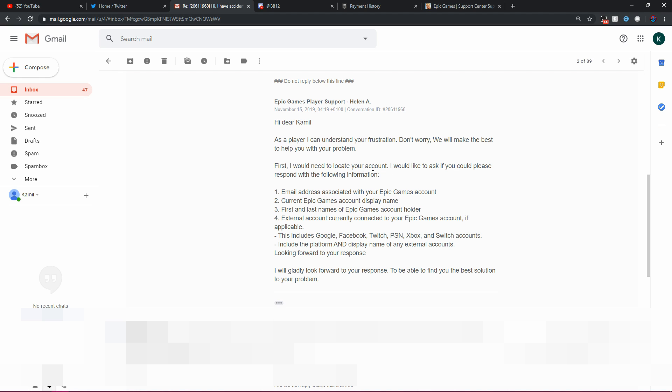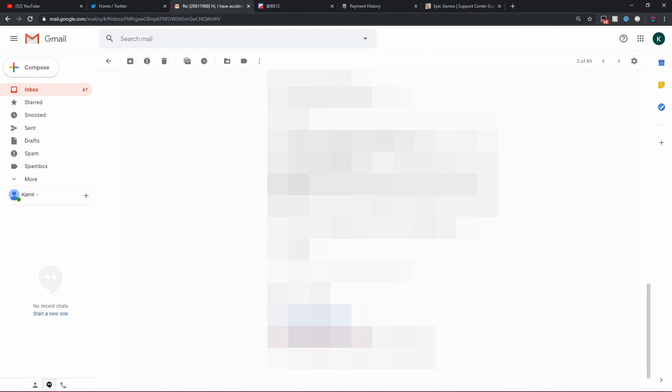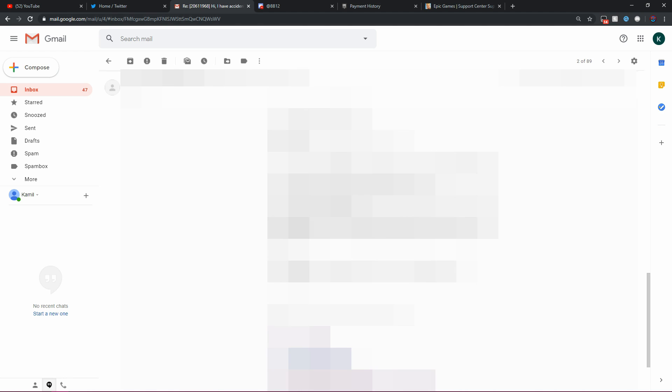First, I would need to locate your account. I would like to ask if you could please respond with the following information: Email address associated with your Epic Games account, current Epic Games account display name, first and last name. Basically, they need to verify your account. So I gave them that. I'm probably going to blur all this because I don't want you guys stealing my info. But once you've done all that, verified your account and everything...